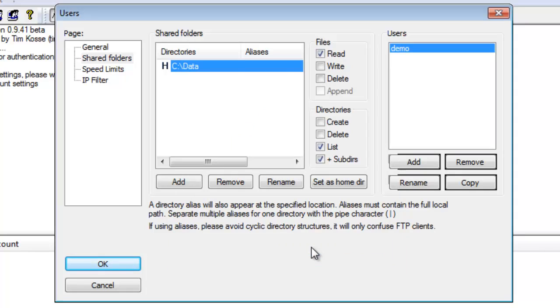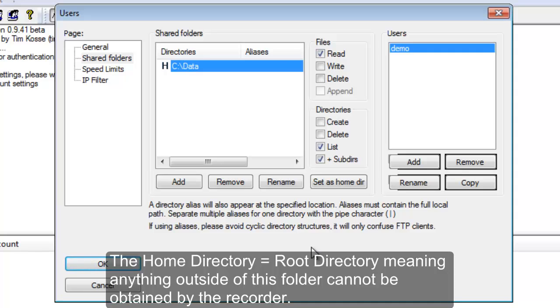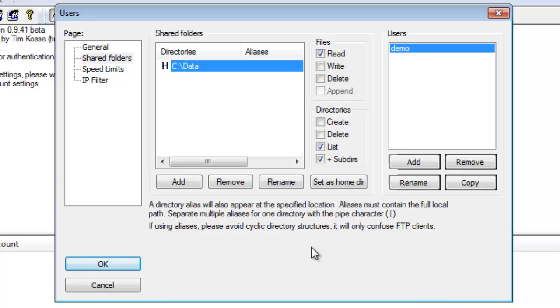And a couple of things now pop up. Obviously, I have my directory, which is my C drive data folder. There's an H right next to it. That indicates that is your home directory. Meaning when you log in, that is going to act as your root drive. You will not see any other folders. You will only be presented with one location, which is your data.